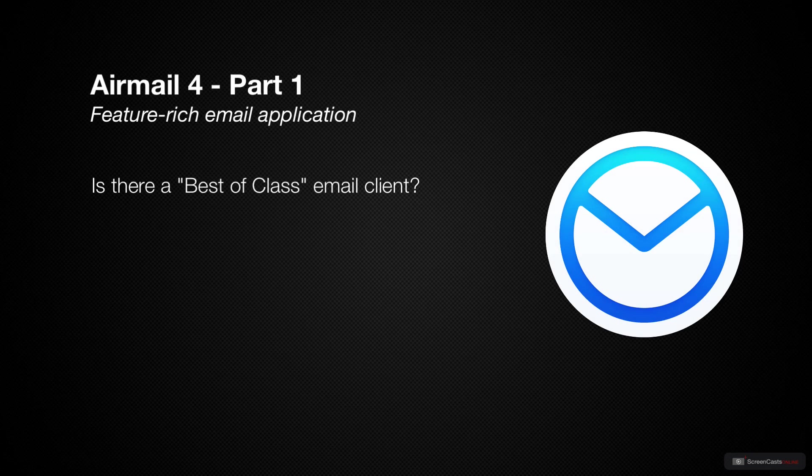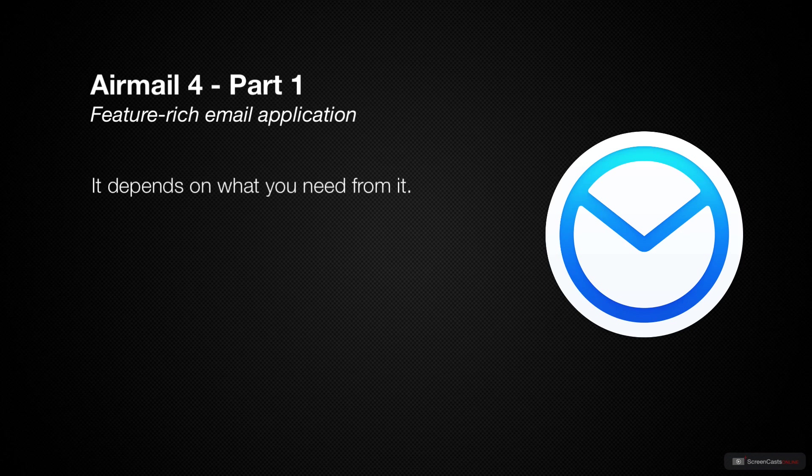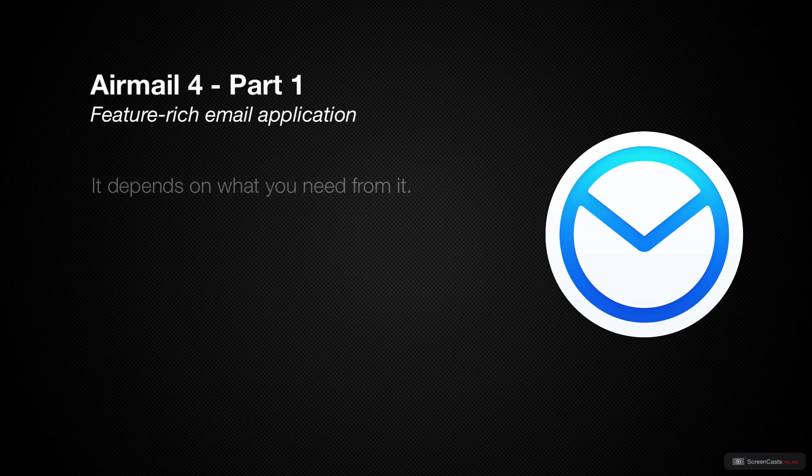There are lots of applications out there, and so many of them are great in their own different ways. We have email clients that are great with Gmail. There are some that have lots of integrations with third-party apps. And there are some that can actually turn email into a productivity tool rather than a productivity killer.